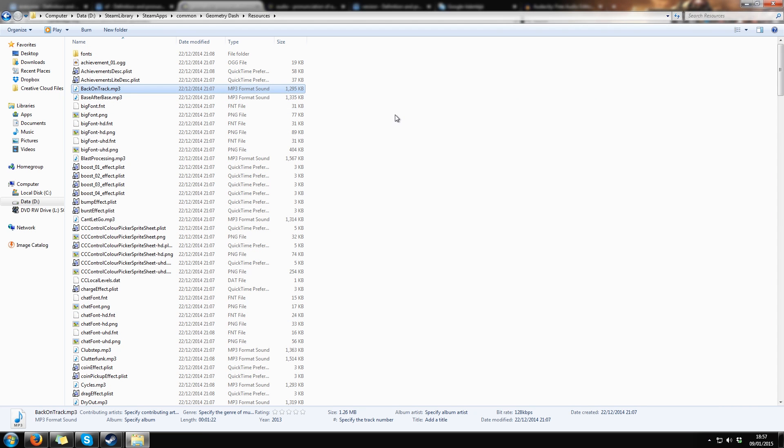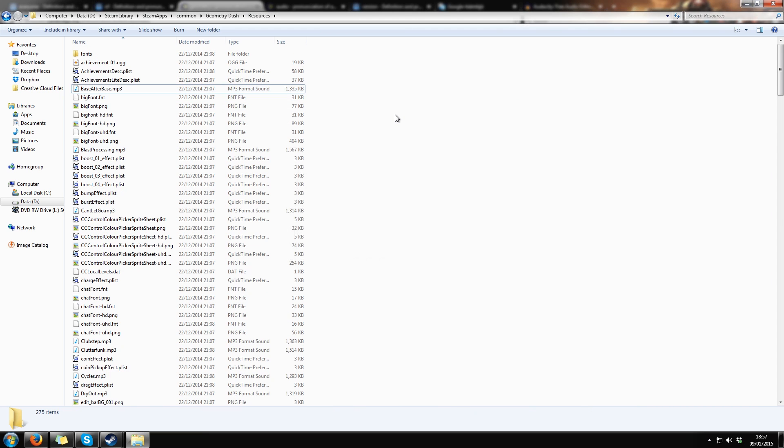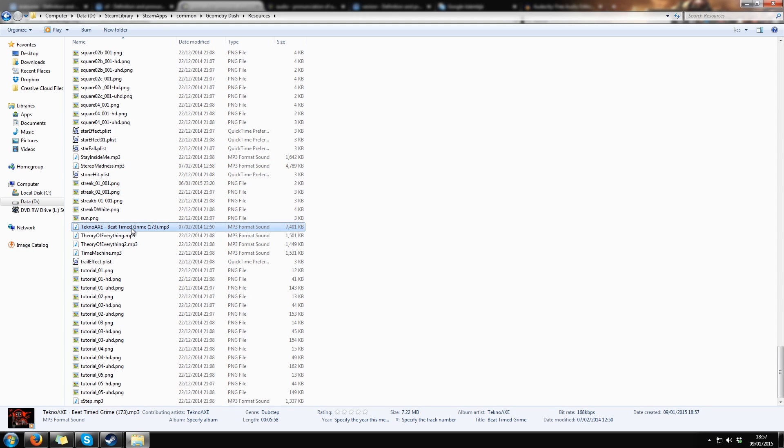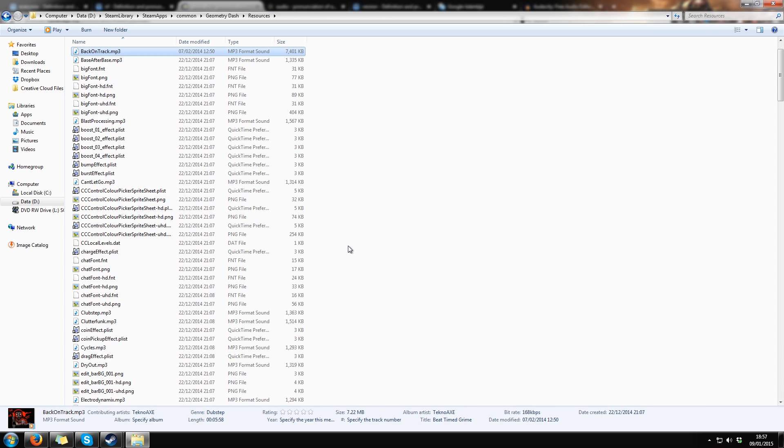Customizing MP3 files is really easy. You just have to delete the original song, paste your own, and rename it. It's as simple as that.